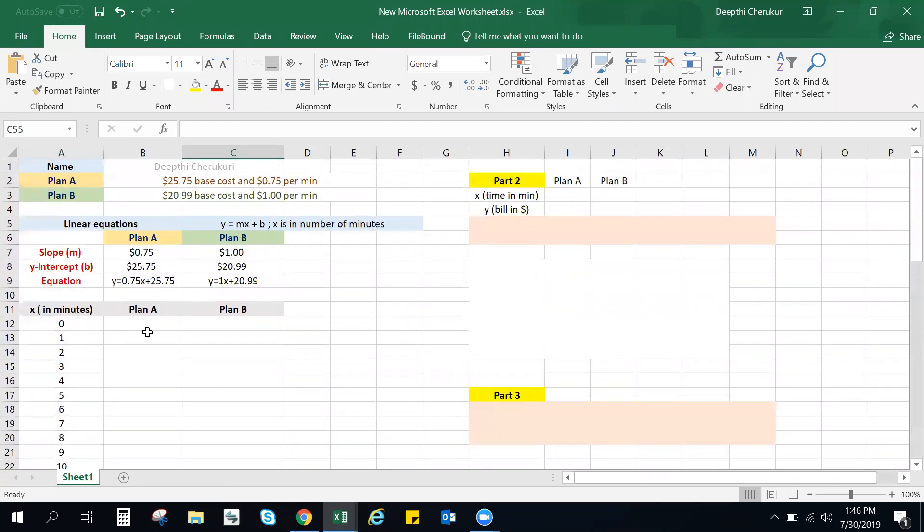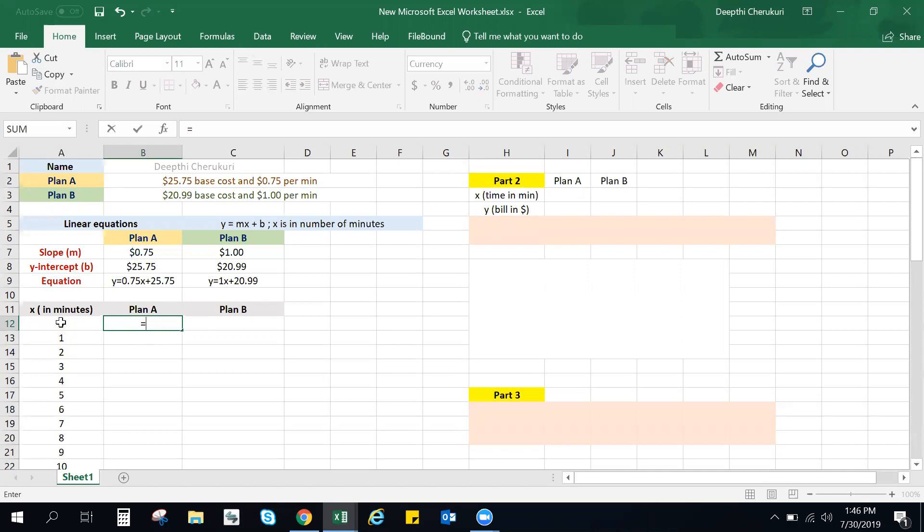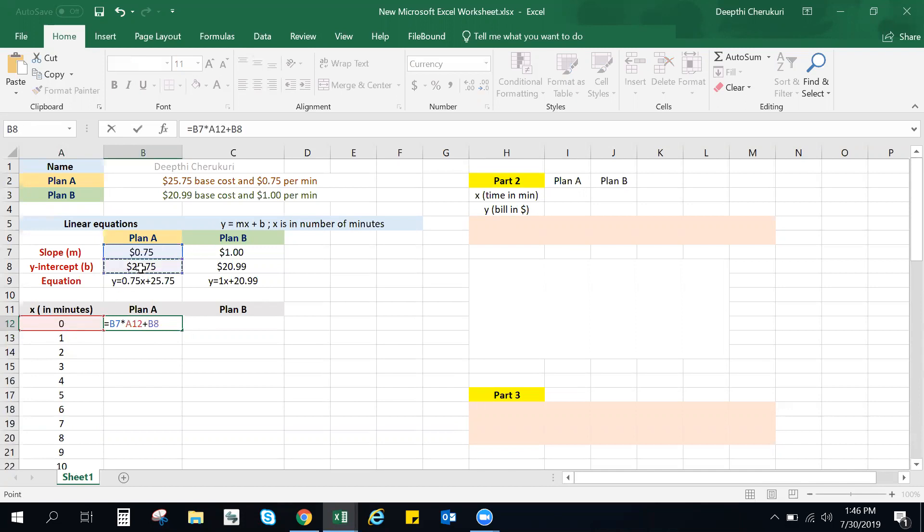And then for Plan A, make sure you're using cell references. See, the whole point of having slope and y-intercept here is to be able to use them as cell references. So I'm going to do equal to, your x is zero here, so you're going to use this equation. So 0.75 times x. So first you're going to click 0.75, and then do times whatever your x is, and then do plus the y-intercept. Enter.